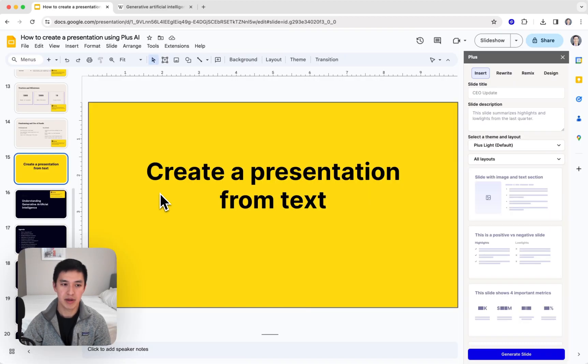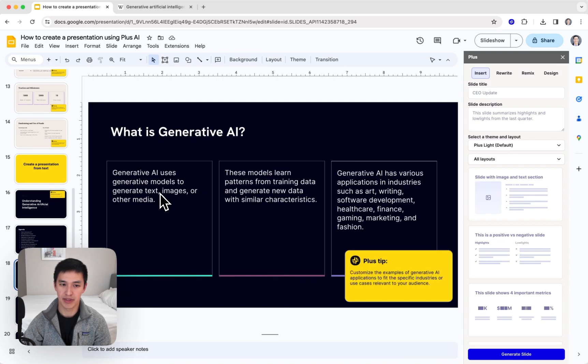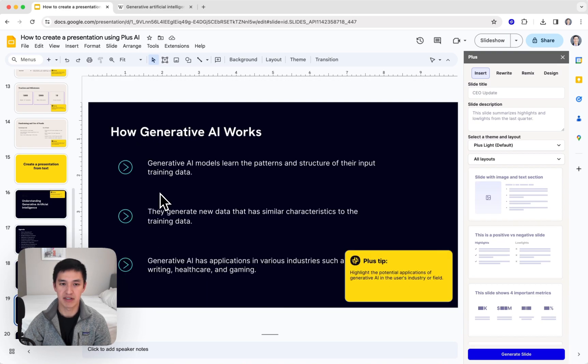I can pull up the slides that Plus just made. Using that Wikipedia article as the source document, it went through and generated a set of slides about Generative AI.